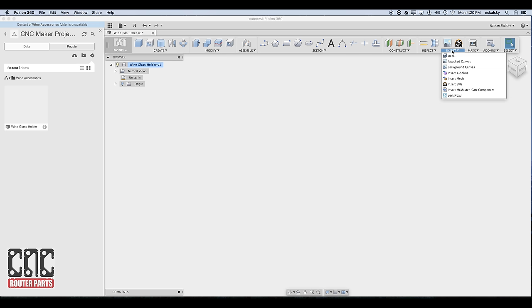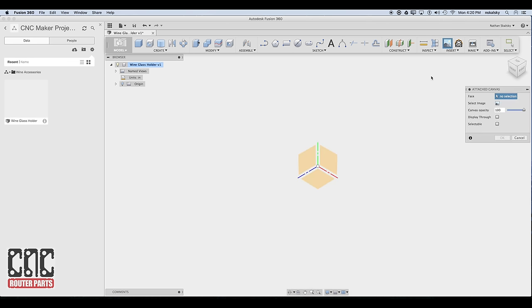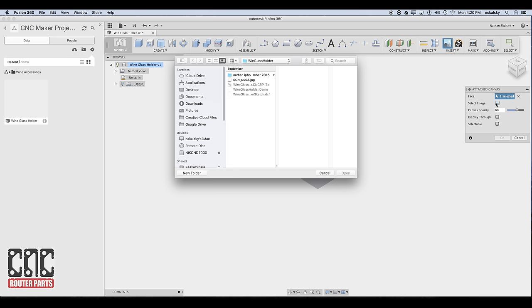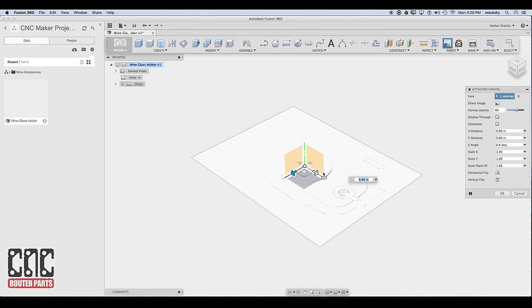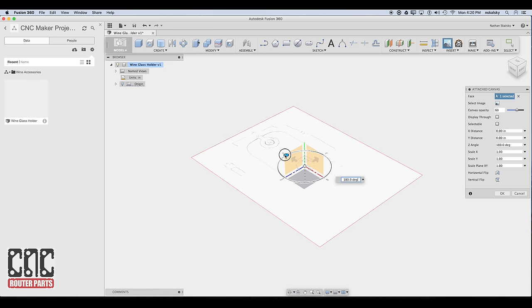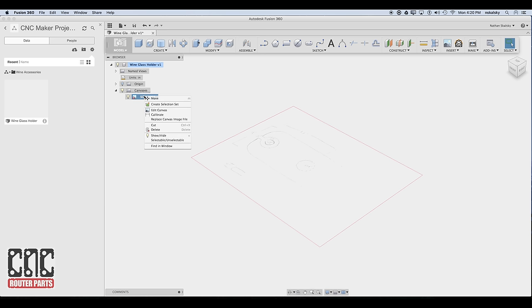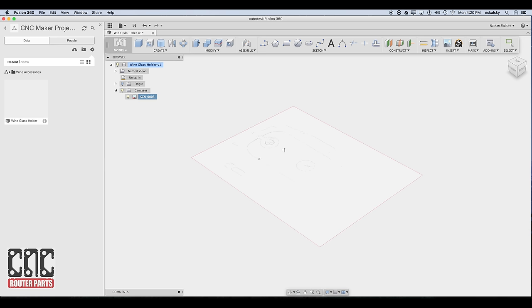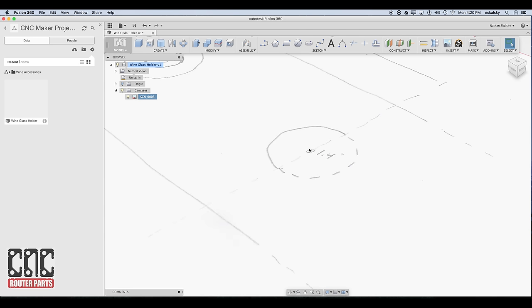Now let's bring in the rough sketch using Attach Canvas. Within the command, I'll select a face, set the transparency, and select the image from my local file system. Let's zoom in here a little bit and rotate it so that my writing is legible. Now I can use a real simple and powerful function, the Calibrate command. Within Calibrate, I can select two points on my canvas and then enter the real world dimension, four inches in this case. And now my drawing is scaled.